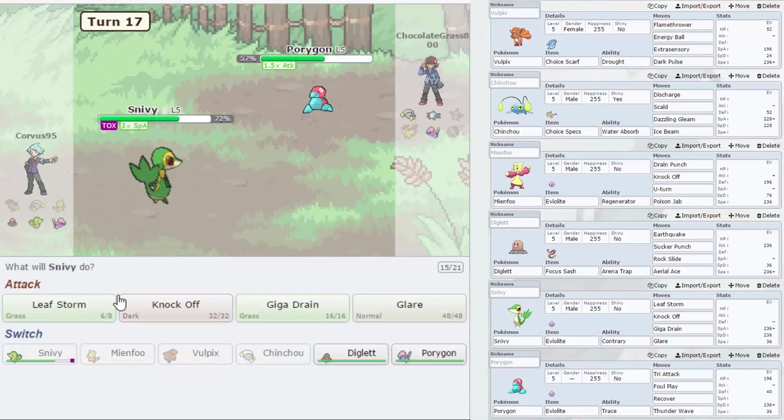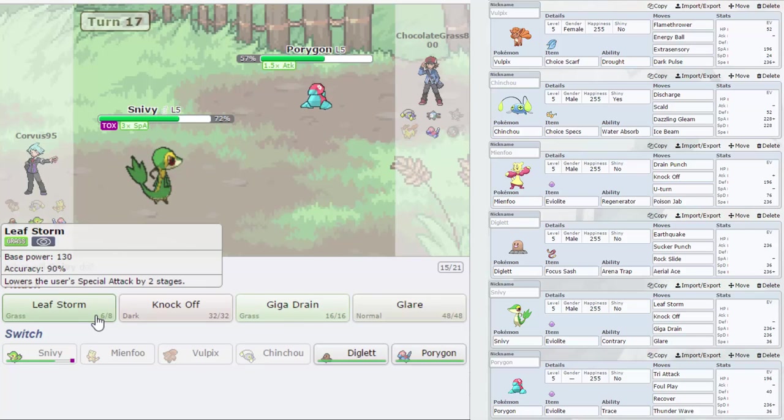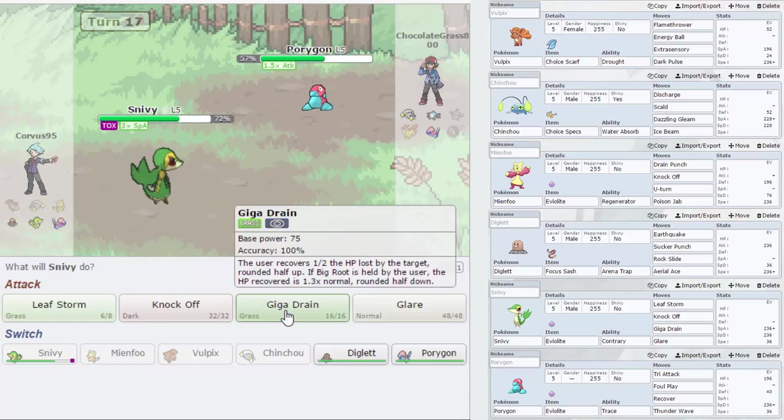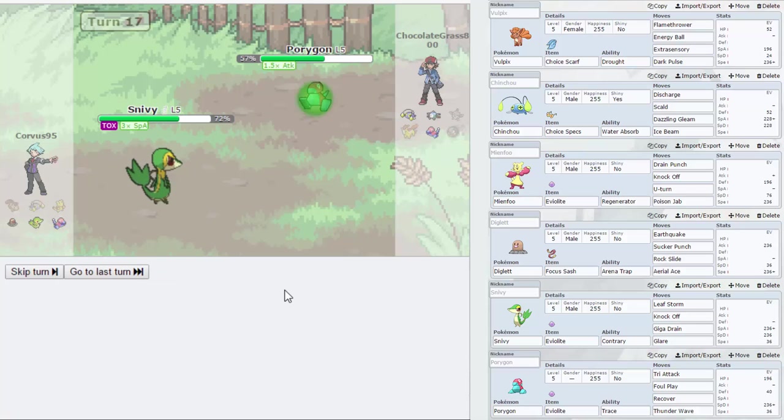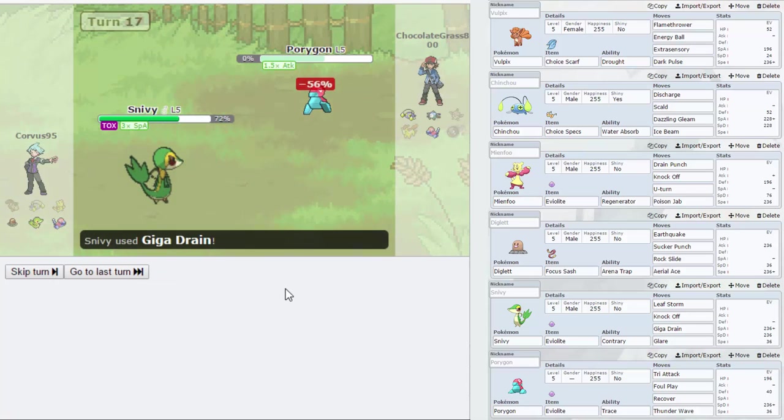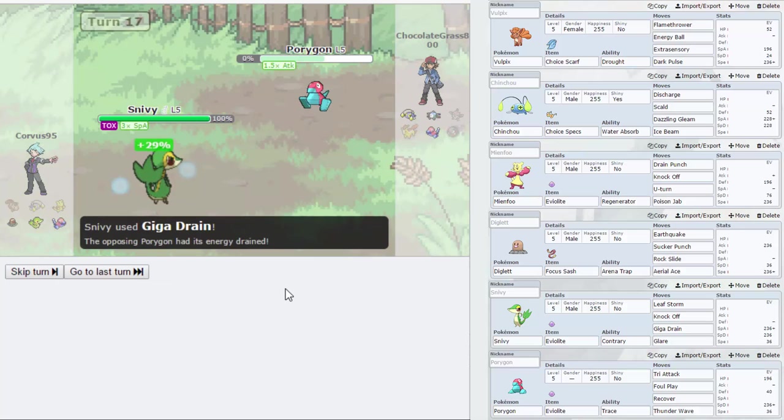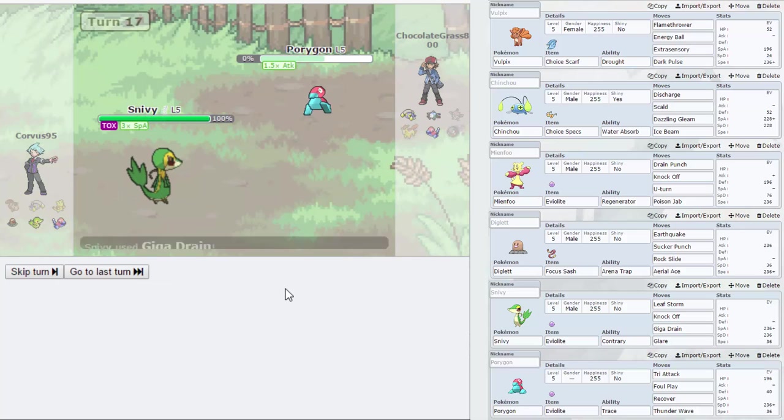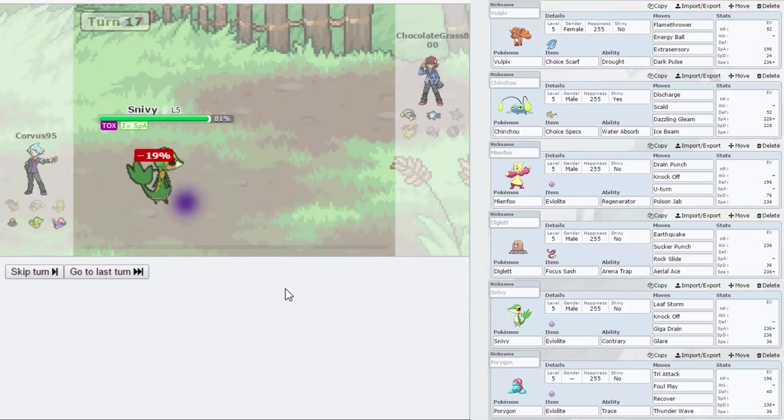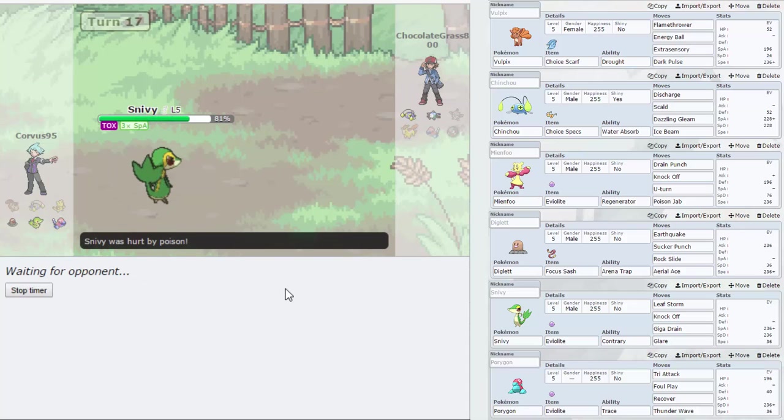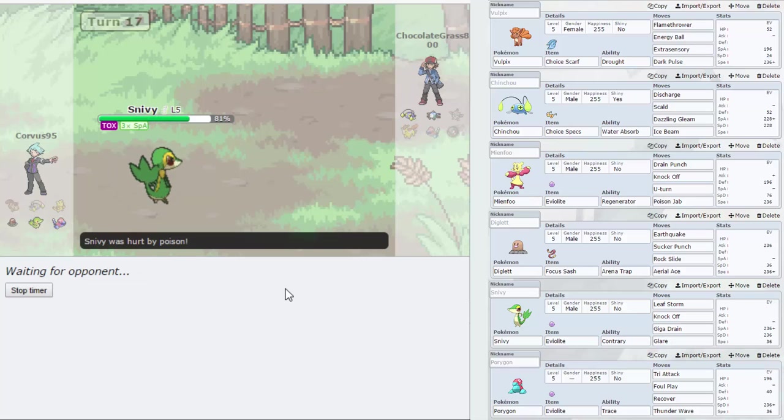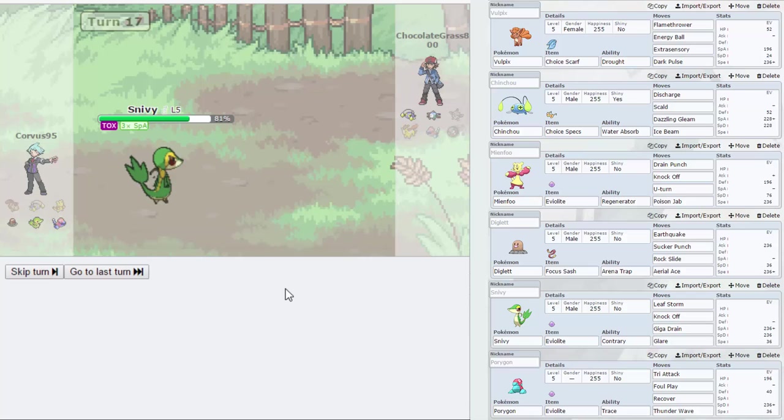Okay so we'll Leaf Storm, base 130. Will Giga Drain take him out? It should I think. It does, very nice. One hundred health but we're going to lose some here, lost 19. So 119, that plus four.